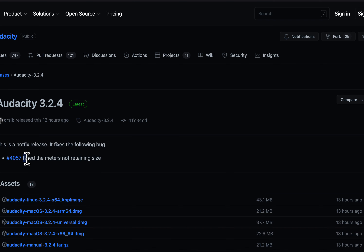The meters were getting back to their default position and size even after changing those. It is now fixed, and all other things work as before.